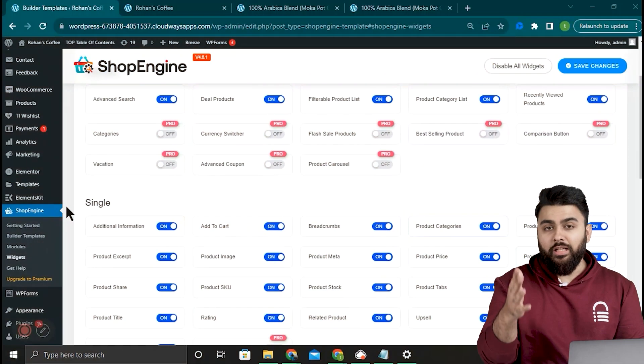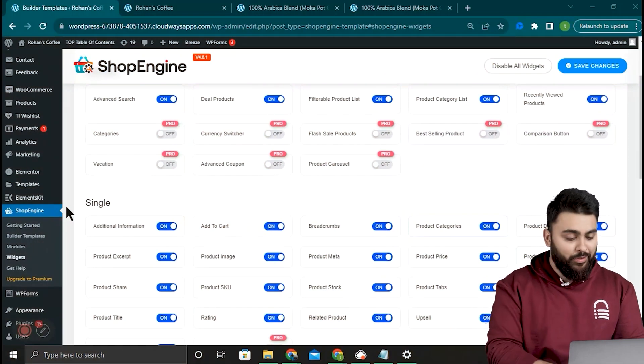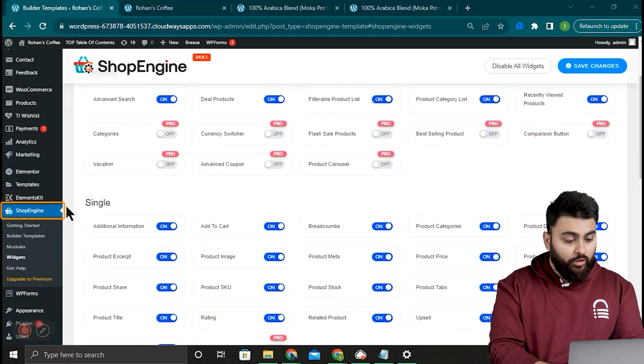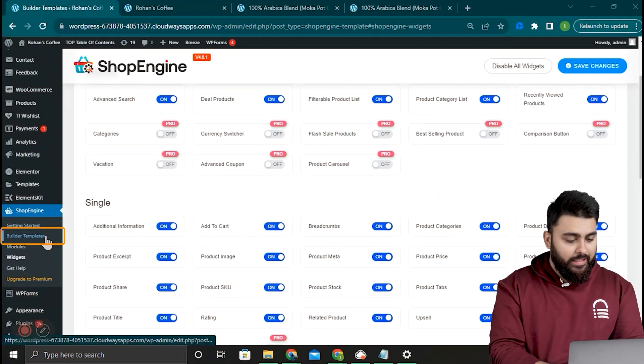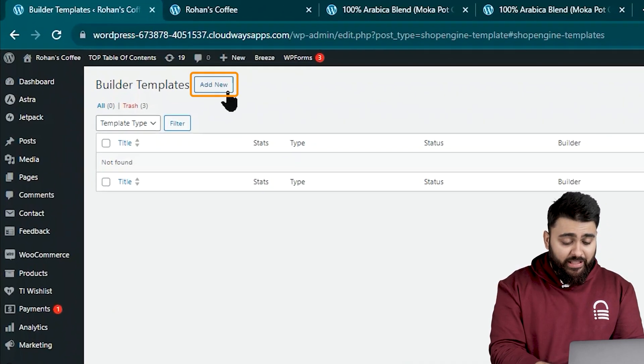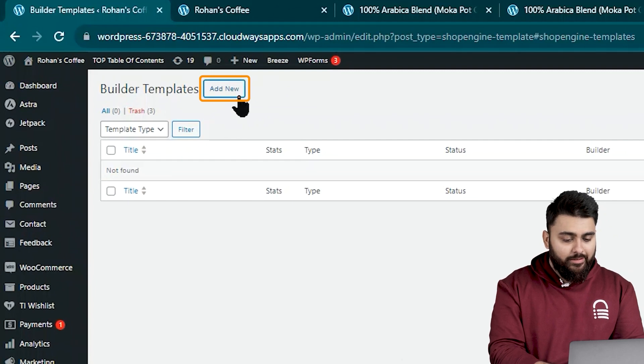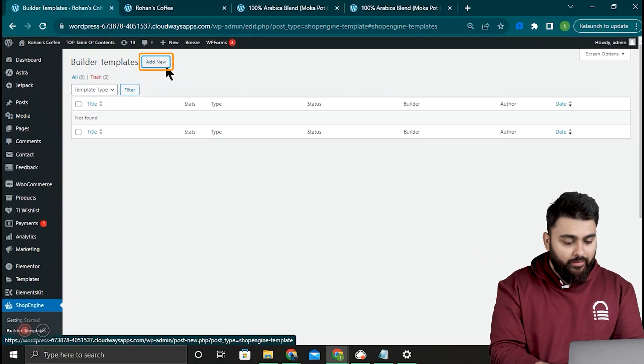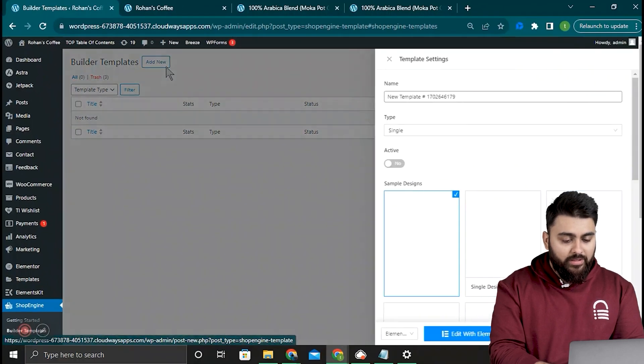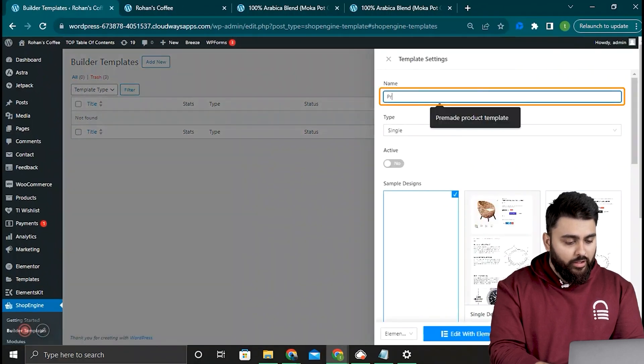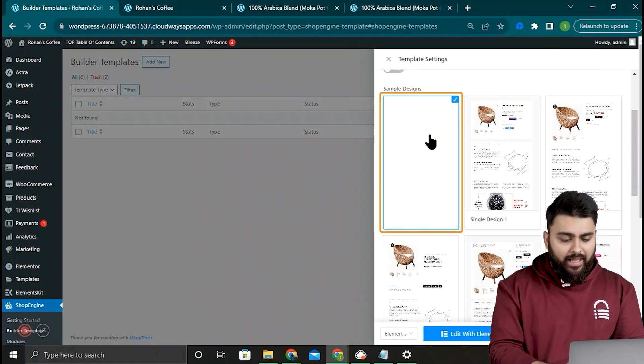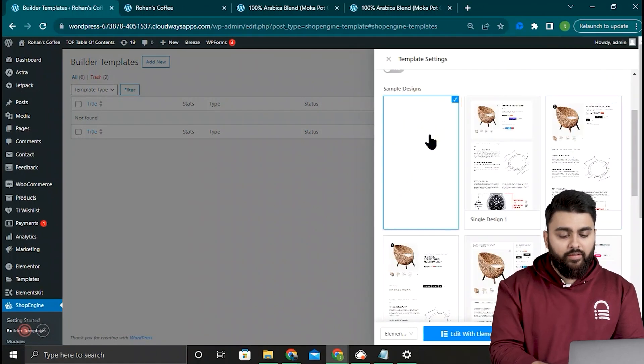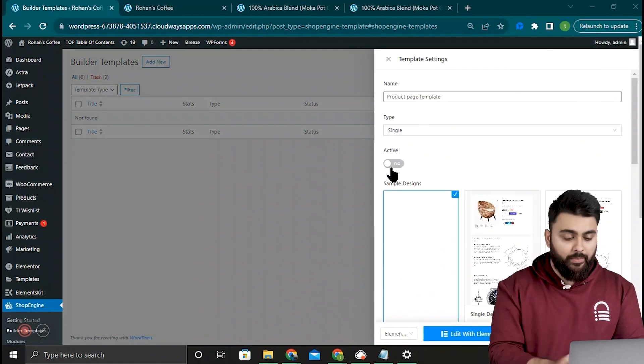Alright, so now that everything is ready, let's come back to our dashboard. Hover the cursor over ShopEngine and then click builder templates. It's going to take us to this page, so click the add new button here on top and it opens this pop-up from the right. So I'll go ahead and name it. I'll select a blank page because this way I can give you a better idea of the widgets available and how you can customize your pages.